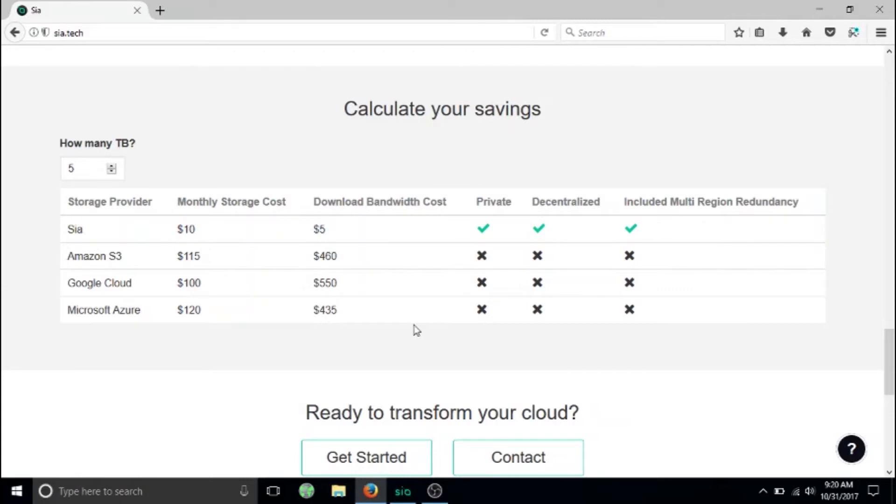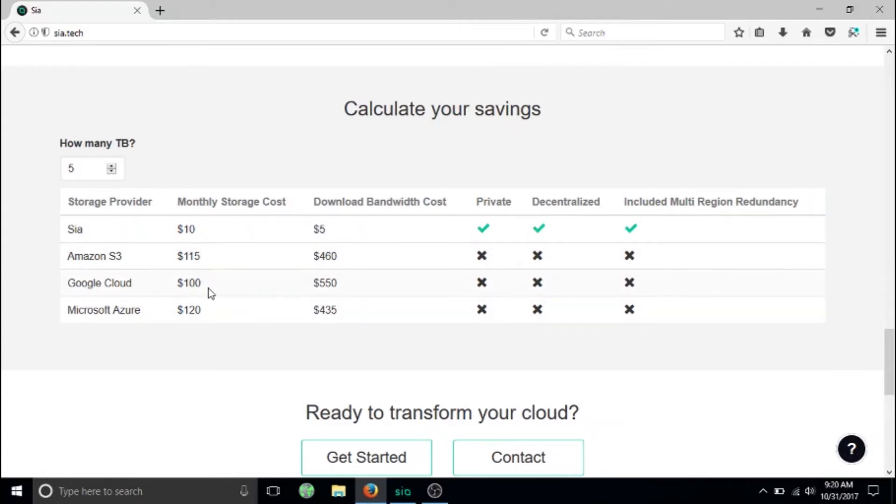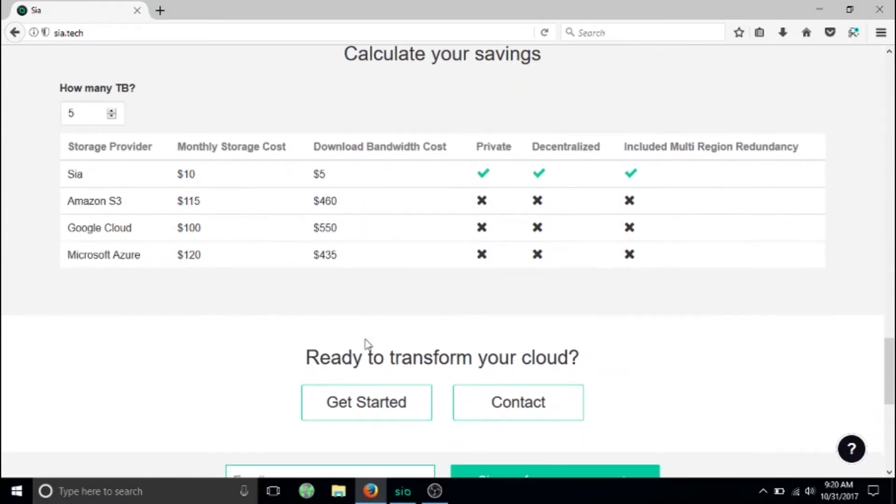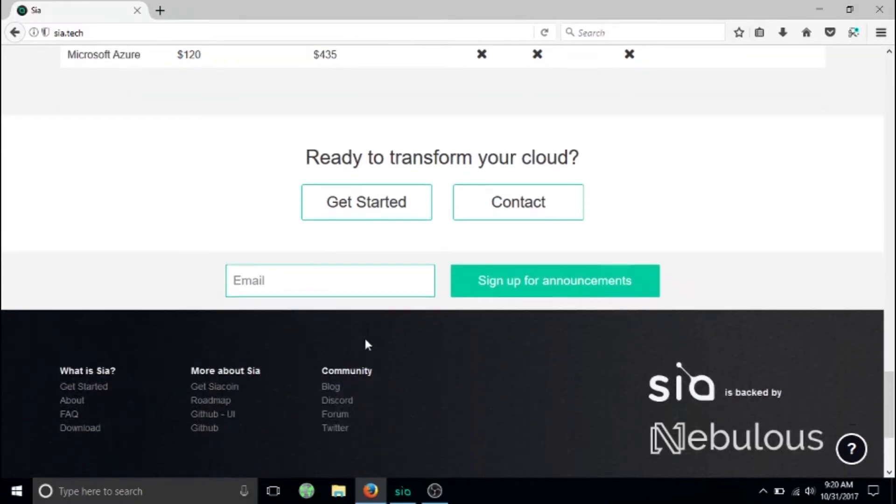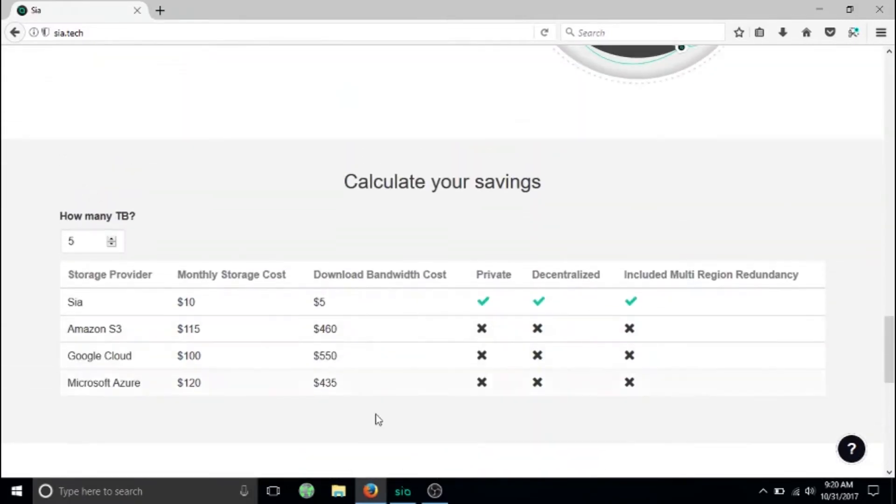You can see Sia has ten dollars a month for storage cost compared to Google Cloud which would be a hundred dollars, Azure which would be 120. It's far more expensive to use all these other centralized, non-encrypted cloud services.